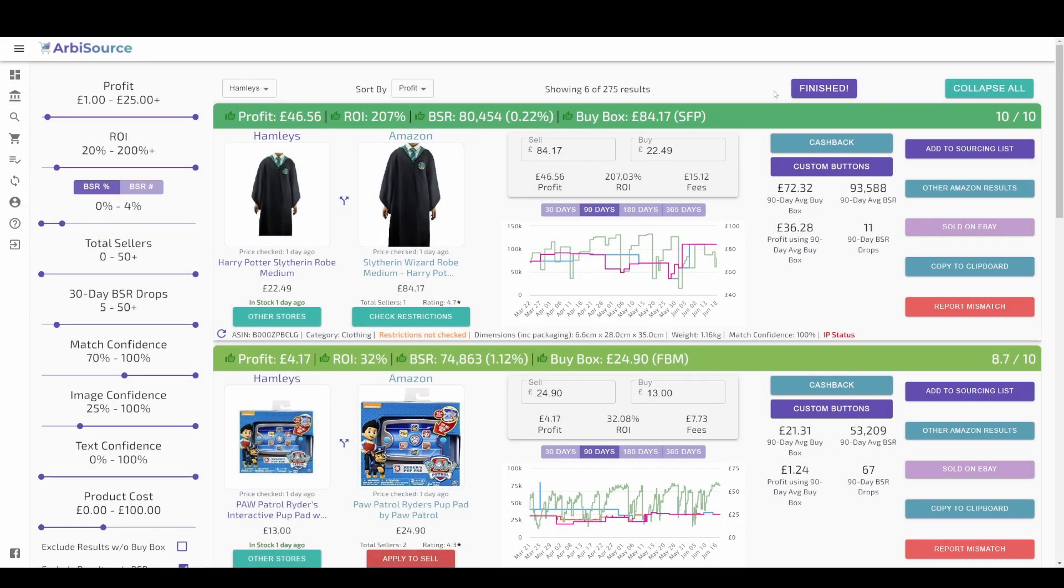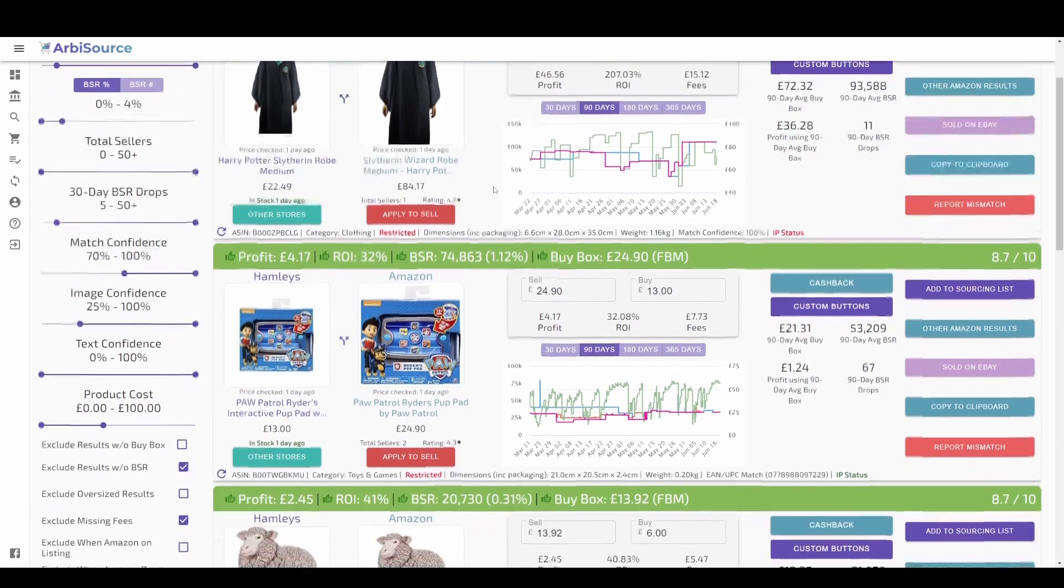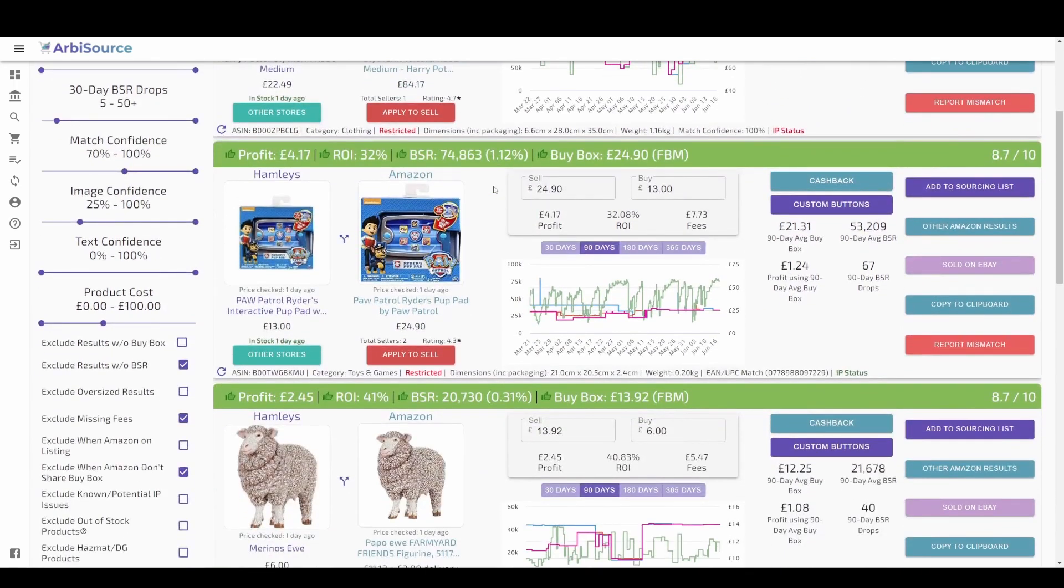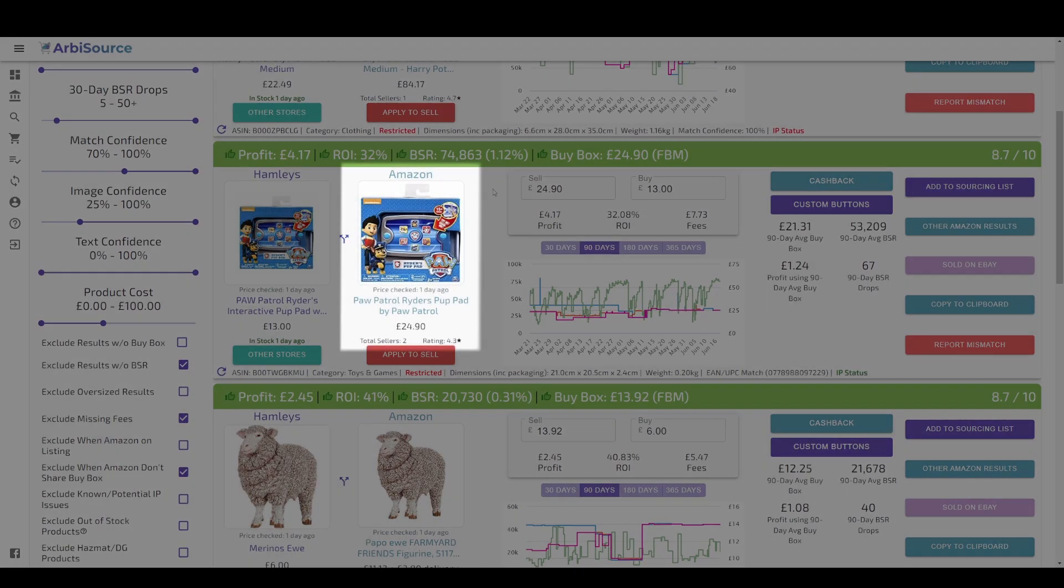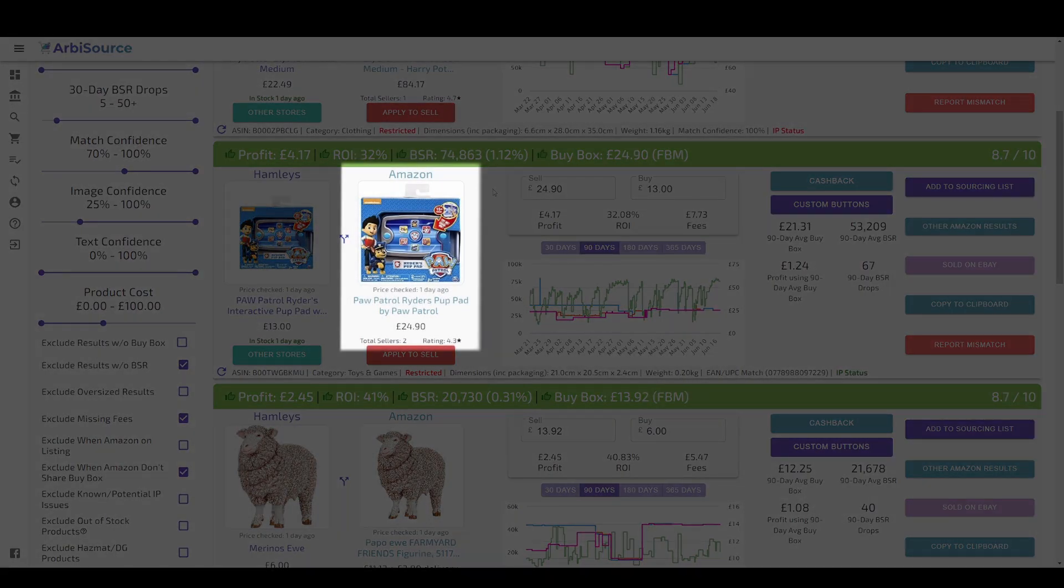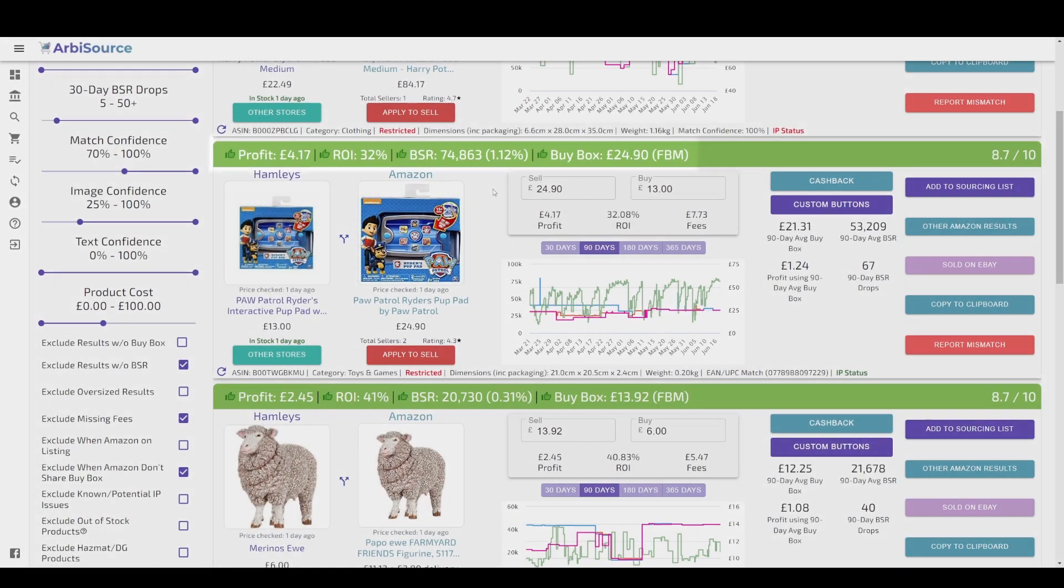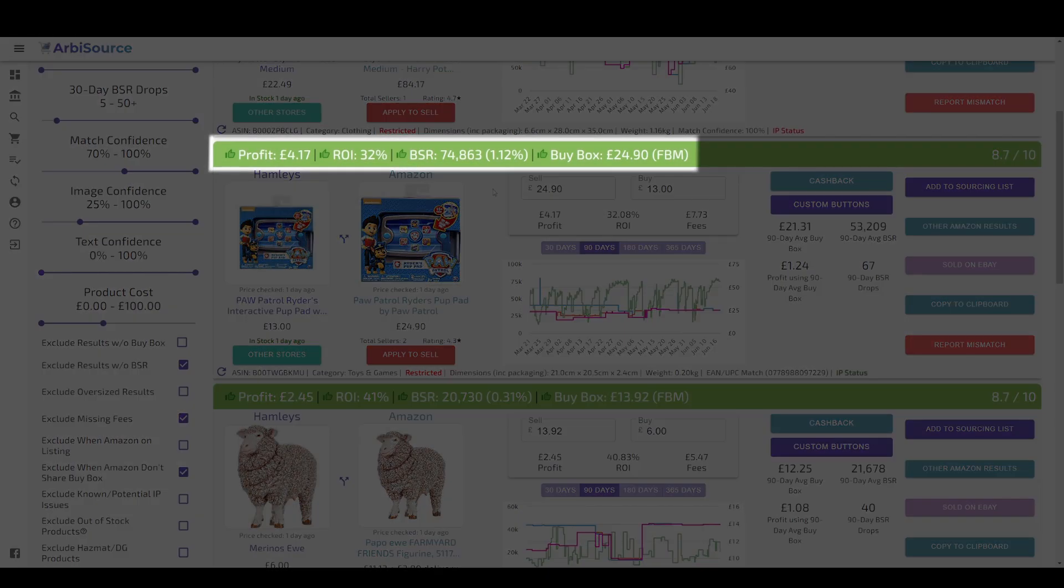Each result will be shown in its own result panel like this. You can see the store product on the left, the Amazon product next to that, and all of the most important figures in the panel's header.